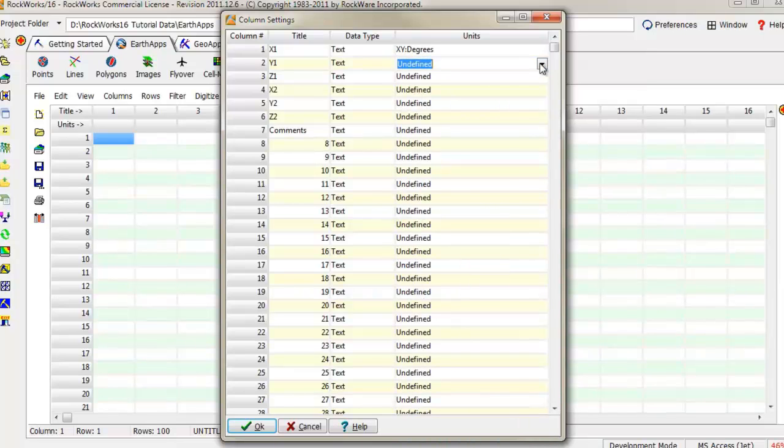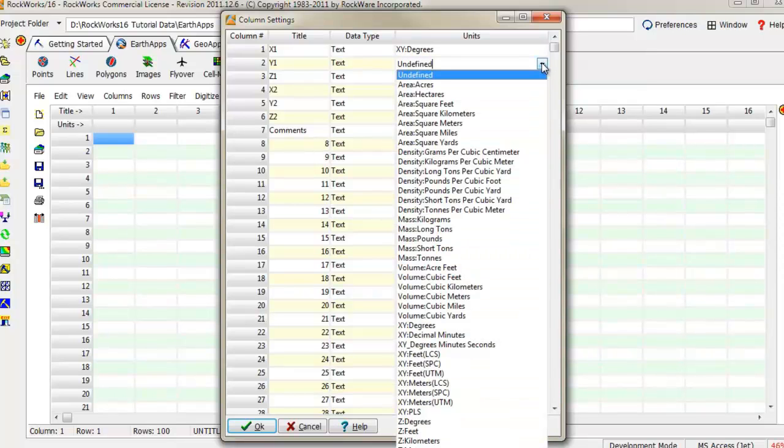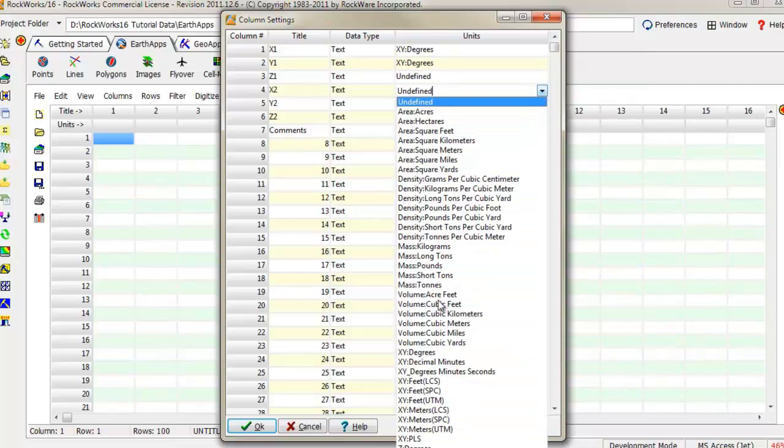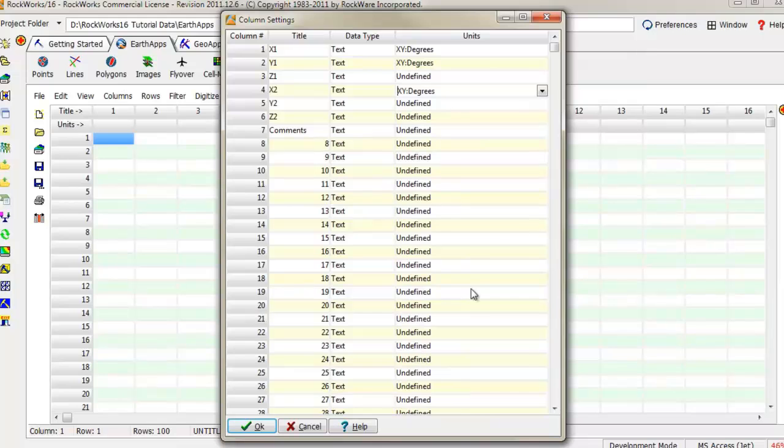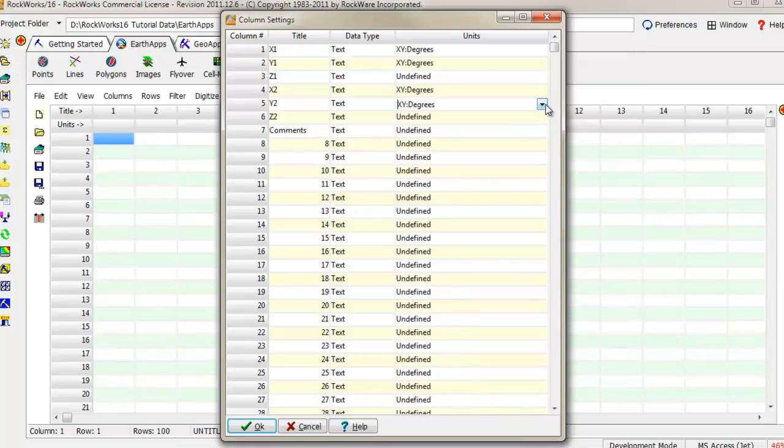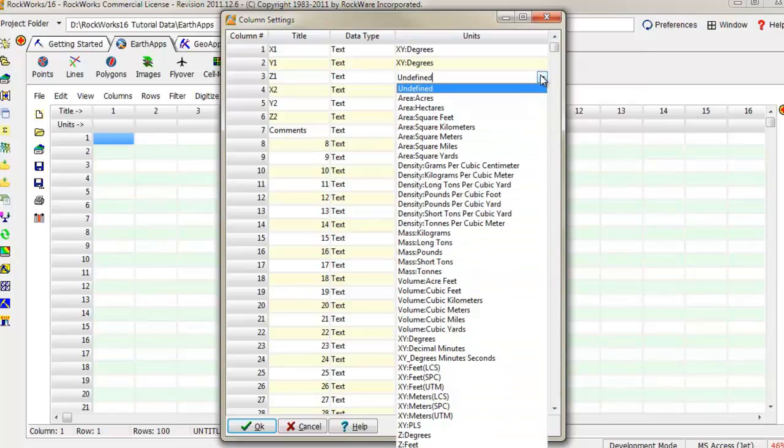Set the X and Y column units to whatever coordinate system that you're using. In this example, we'll use Longitude, Latitude, Decimal Degrees. Set the Z column units to feet or meters. In this example, we'll use Feet.